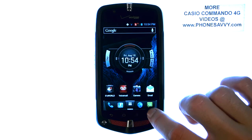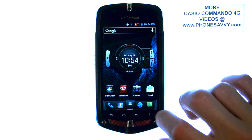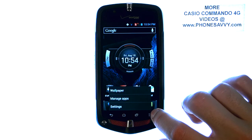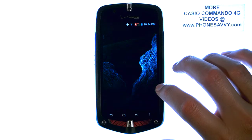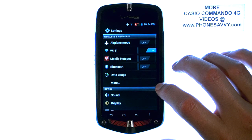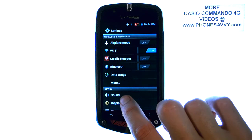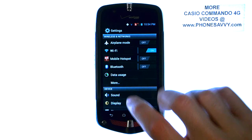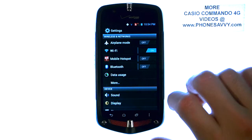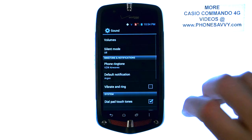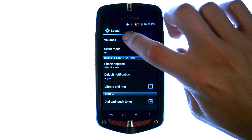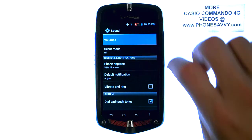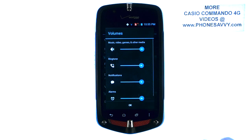From your home screen, select the menu button at the bottom right corner and then choose Settings. Then select Sound. The first option at the top is Volumes — go ahead and select that.